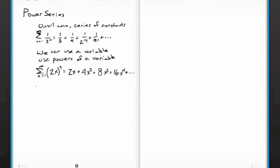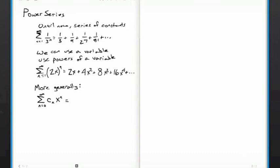More generally, we can spell this out. We can say the power series — and here I'm going to go from 0, you'll see why in a second — here's some coefficient, c is for coefficient, and x goes to the power of n. This equals c sub 0 times x to the 0, which is just c sub zero, plus c1 times x, plus c2 x squared plus c3 x cubed plus dot dot dot. So this is generic — we've got some coefficients and then powers of x.